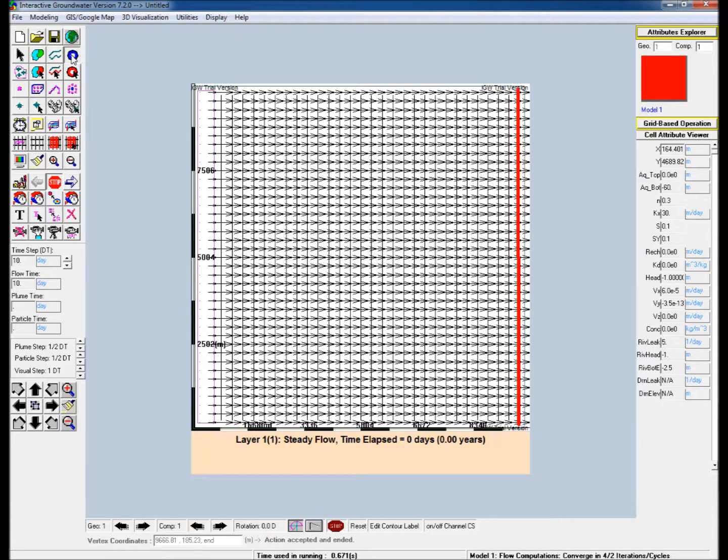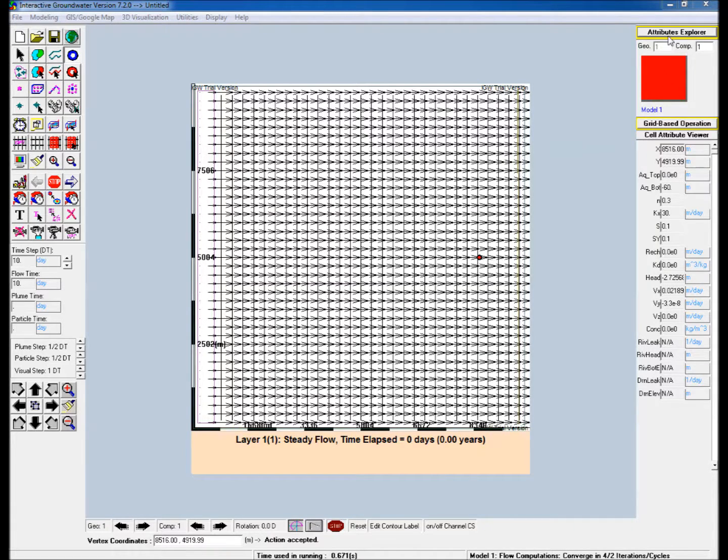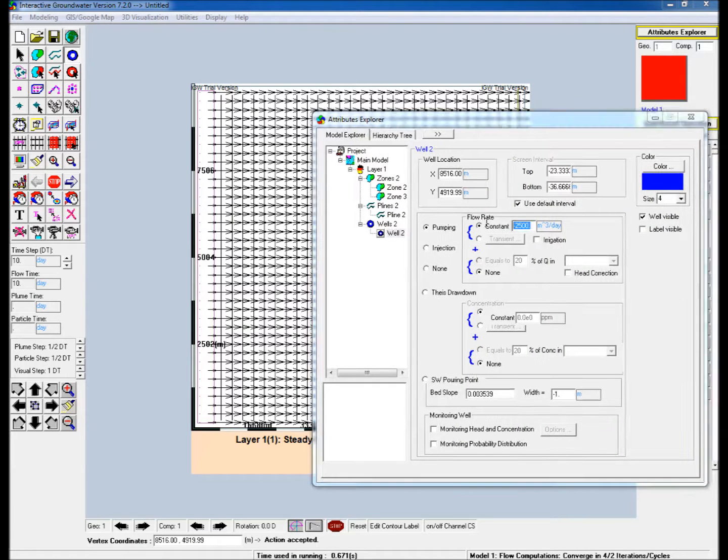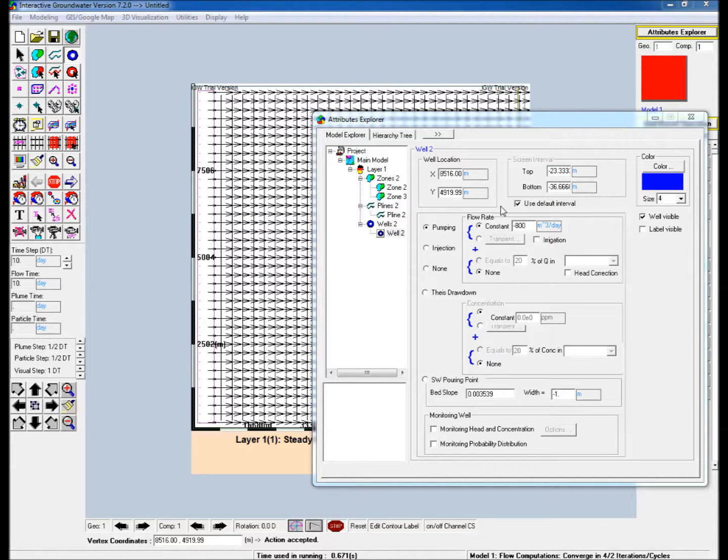Insert a pumping well by clicking on the add well icon in the icon toolbar. Edit the properties and attributes explorer and assign a constant withdrawal rate.